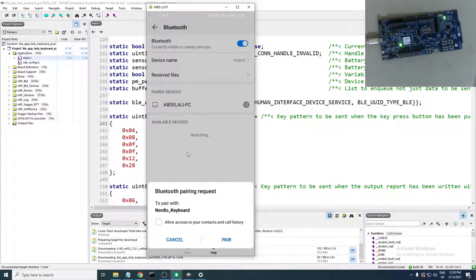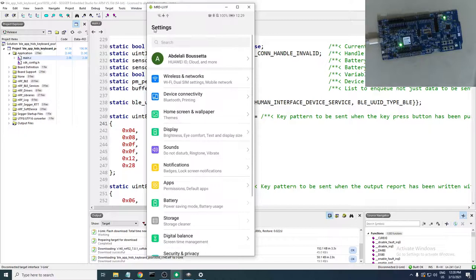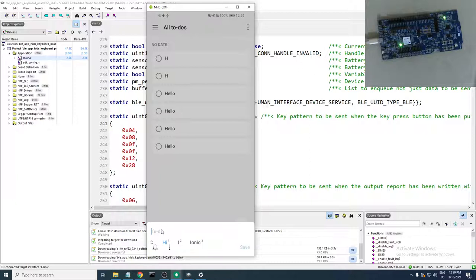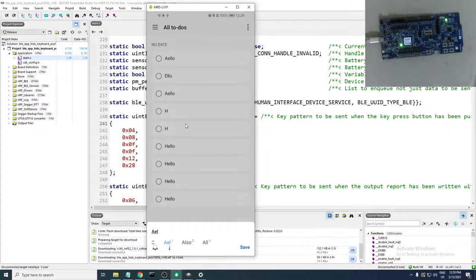Here it is. Also worth pointing out: this is one of the cases where you can connect to a BLE device directly from the Bluetooth settings, because this device is a HID device — a Human Interface Device. For other devices that have only custom services, they won't appear here in Bluetooth settings and you'd need a separate app. Connect it, open a notepad on the phone, delete existing text, press Button 1 — and with an English keyboard it works perfectly.